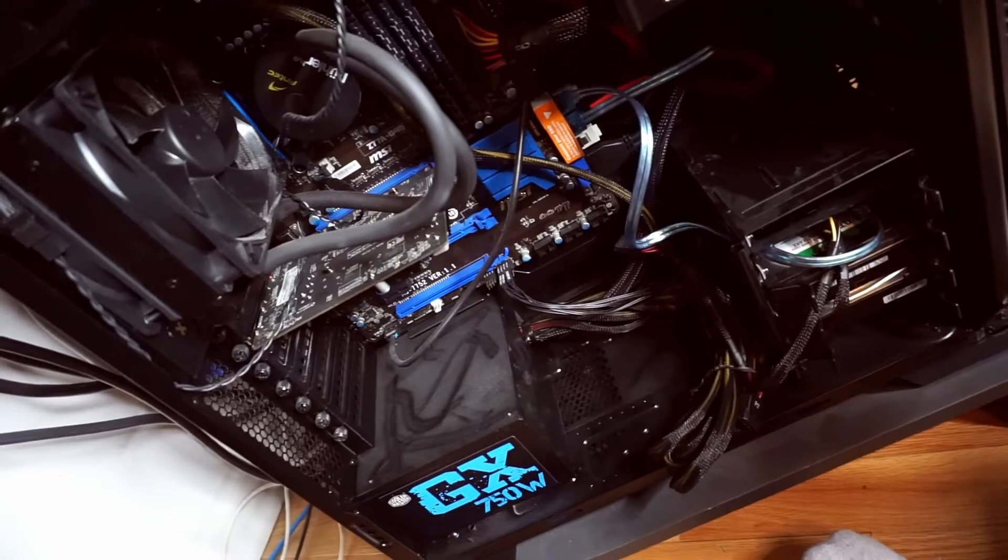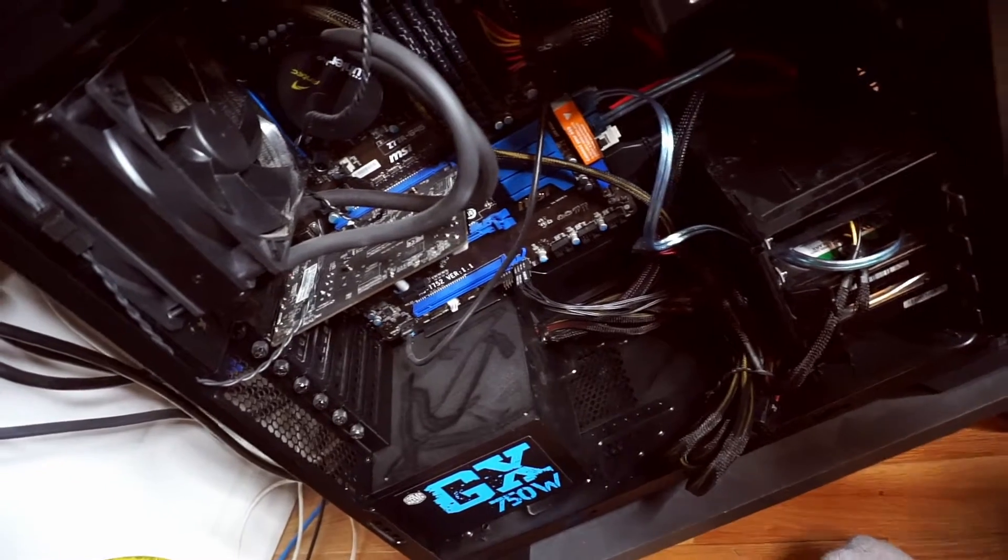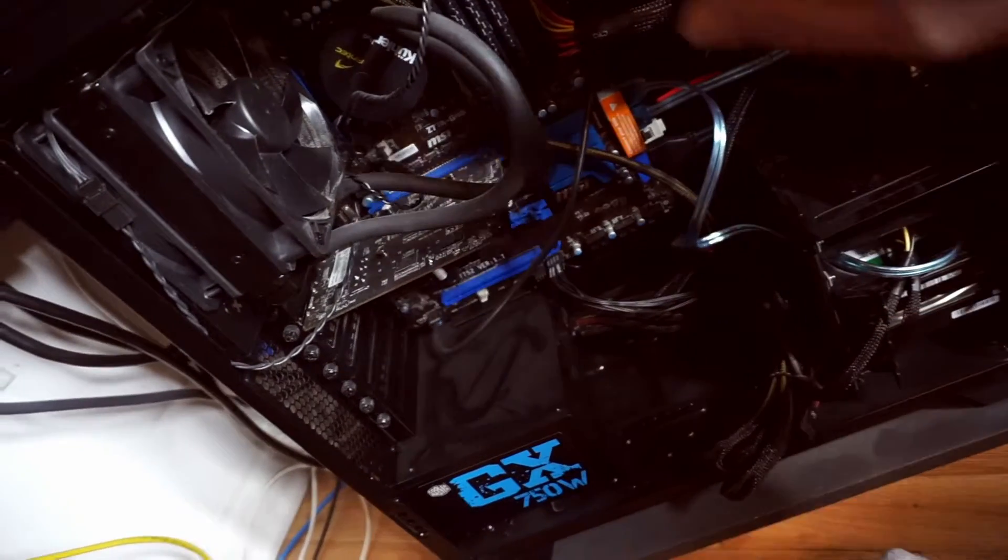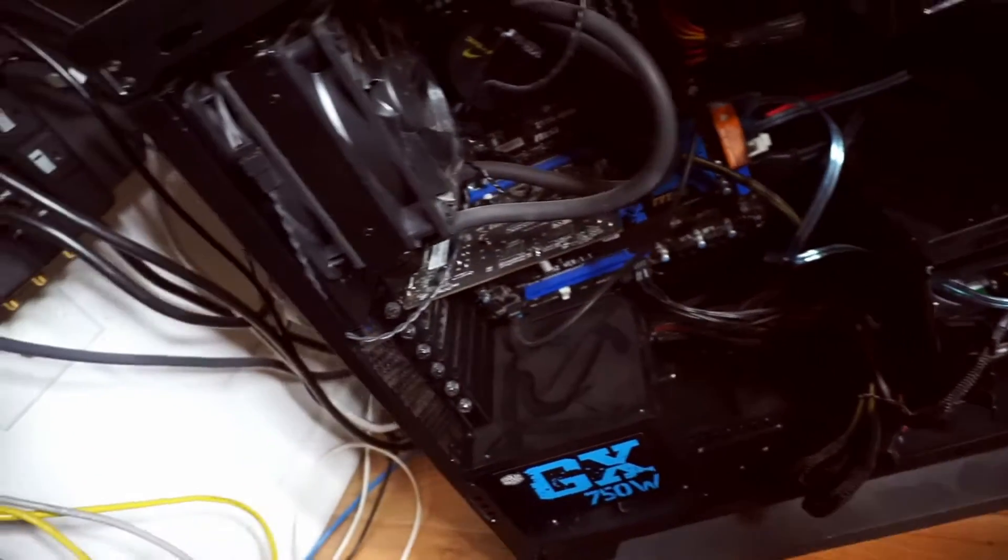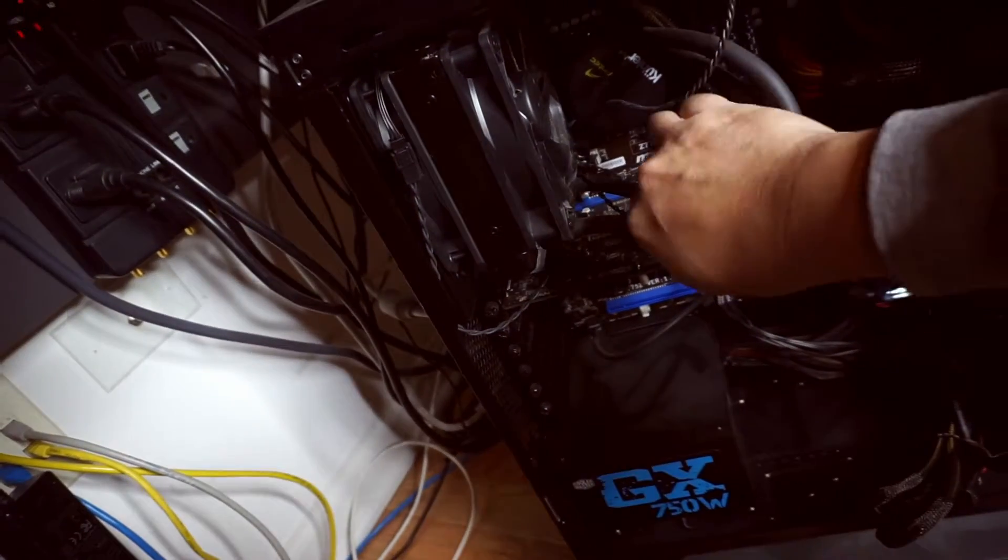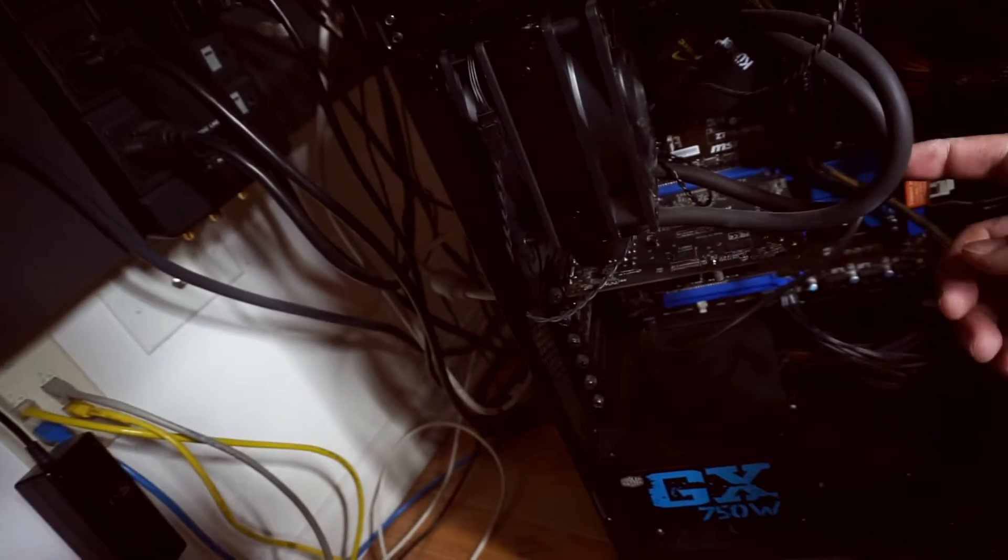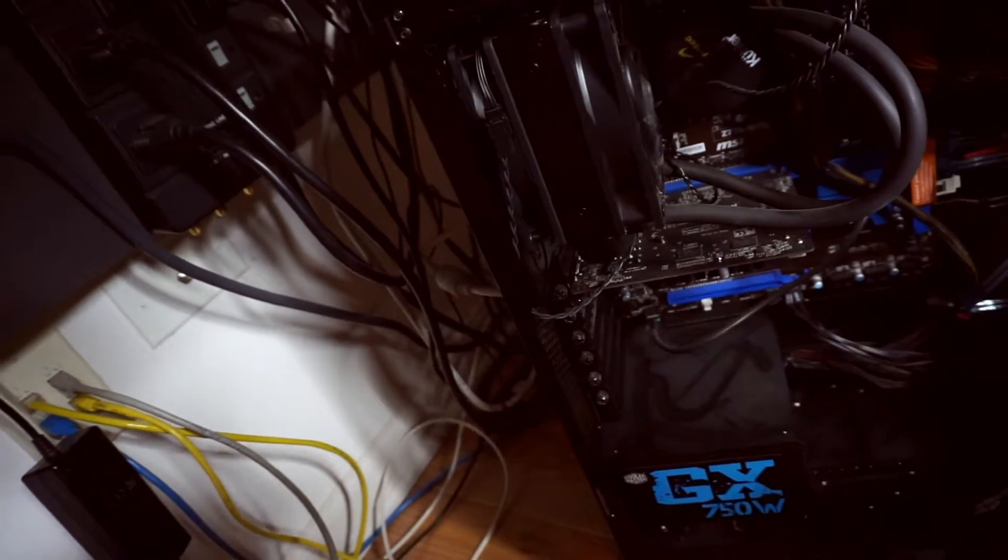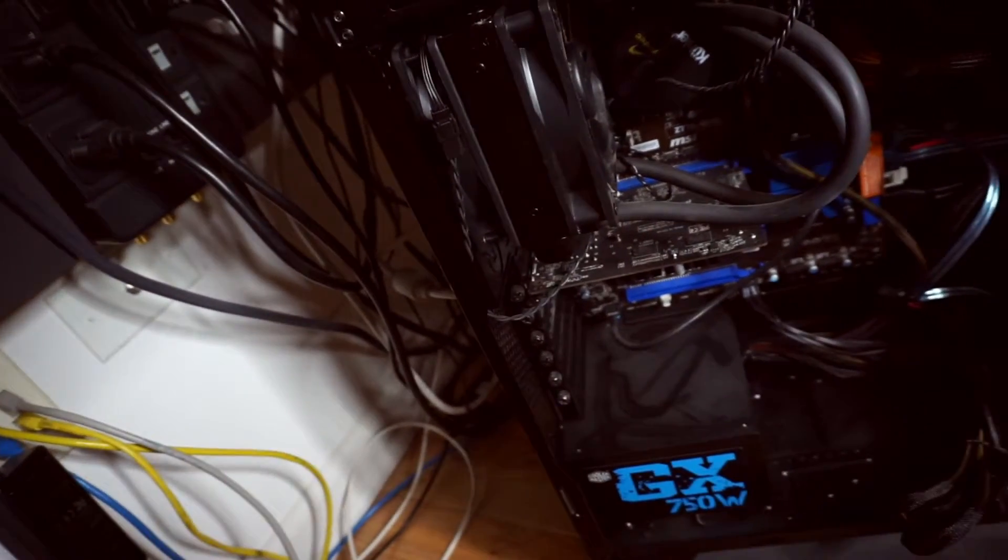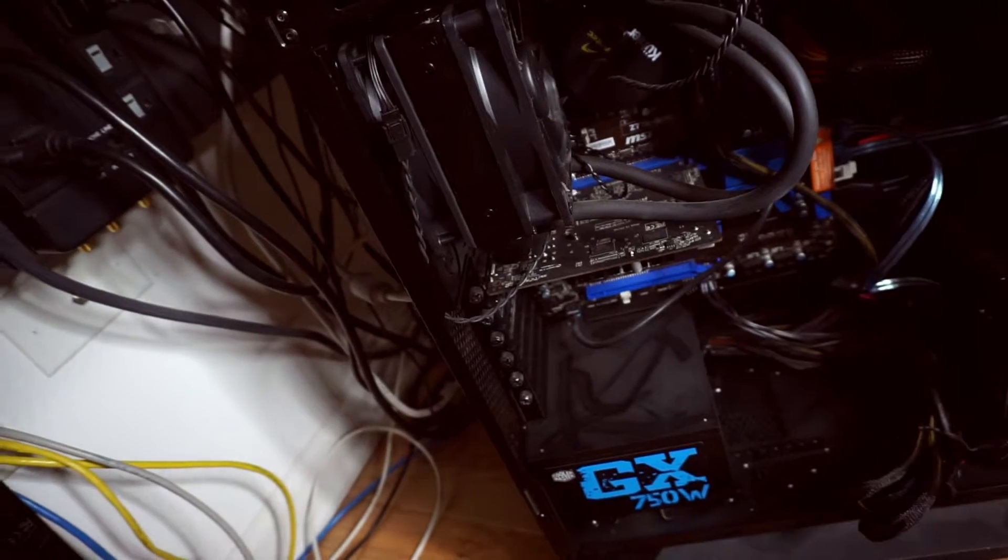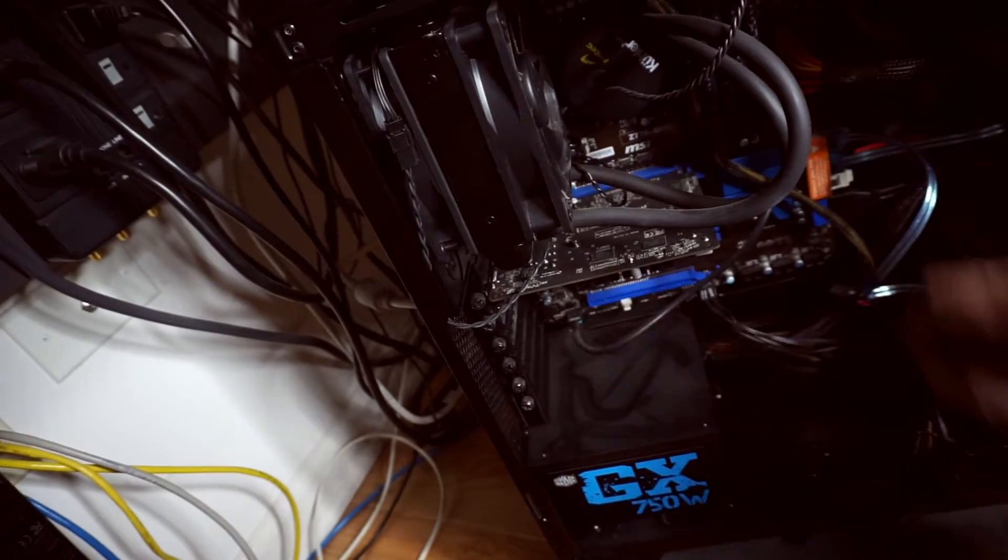I don't remember all the parts I put in here, but it's an Antec case. Heat sink there, it's water-cooled. Let's see, 16 gigs of RAM.